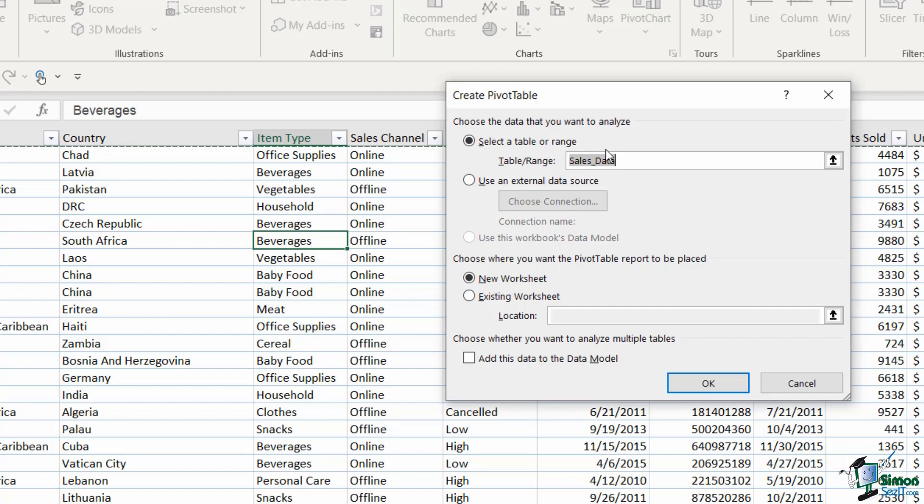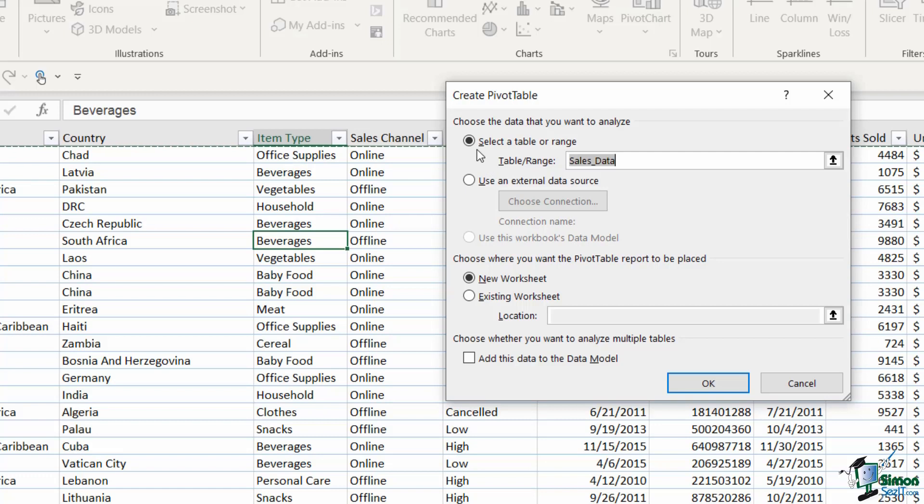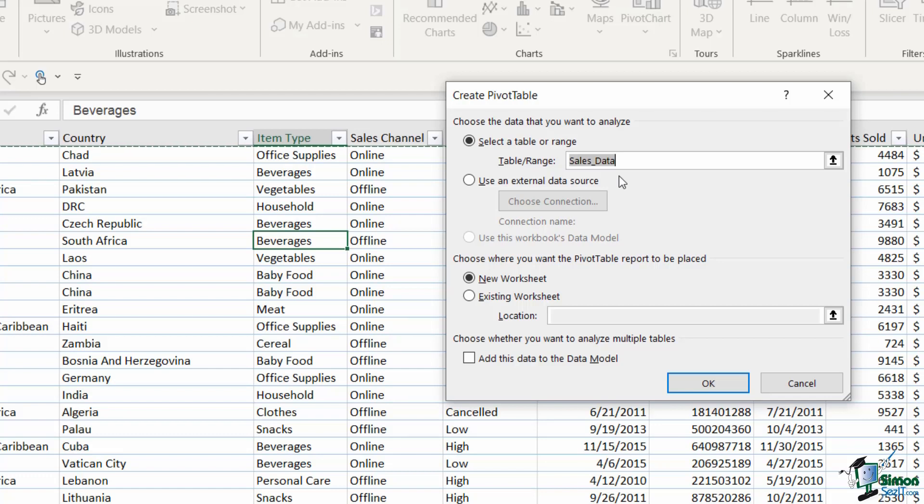We have select a table or range or use an external data source. We also have a third option here which is currently grayed out, use this workbook's data model. Now notice the first option here has automatically been selected for me by Excel and it says table range and then it says sales data. Because I was clicked in my Excel table data when I clicked on the pivot table button, Excel has assumed that the data that I want to use in my pivot table is everything that surrounds where I'm clicked. Because we named that table sales data, it's picked up the sales data table. So in this case this is exactly what we want to use.